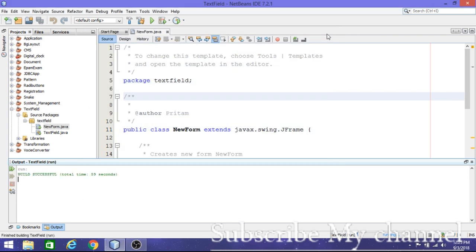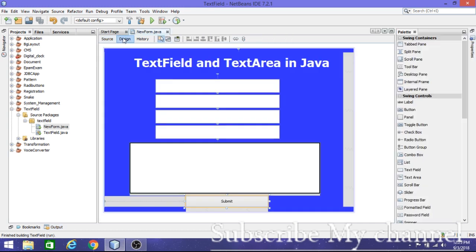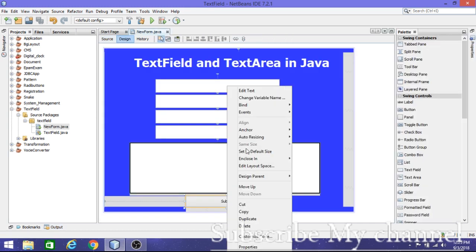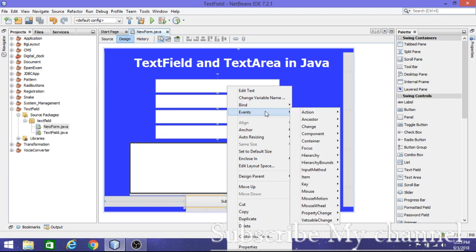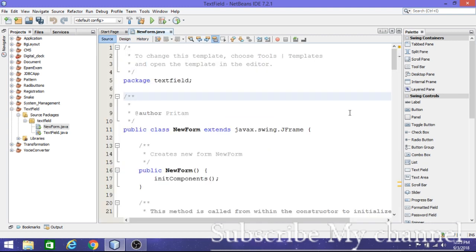Go to the button in Design view, right-click on it, go to Events, and select Action — Action Performed. This will generate the action event handler method in the code.